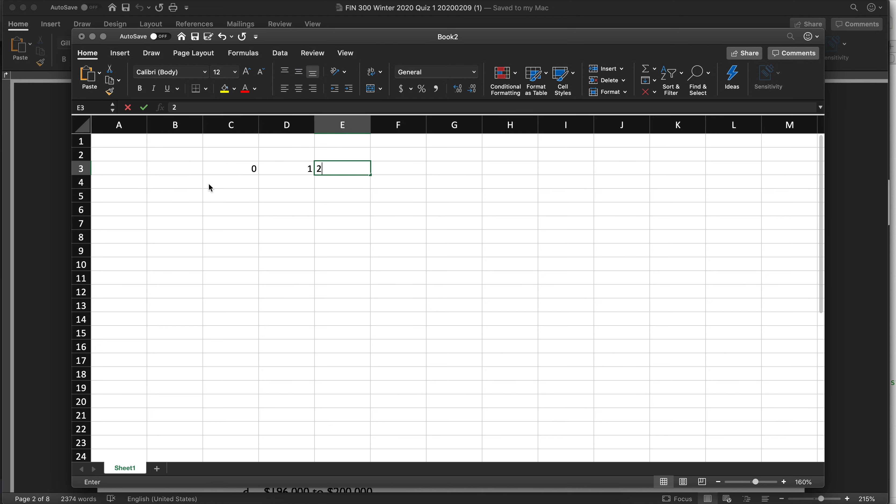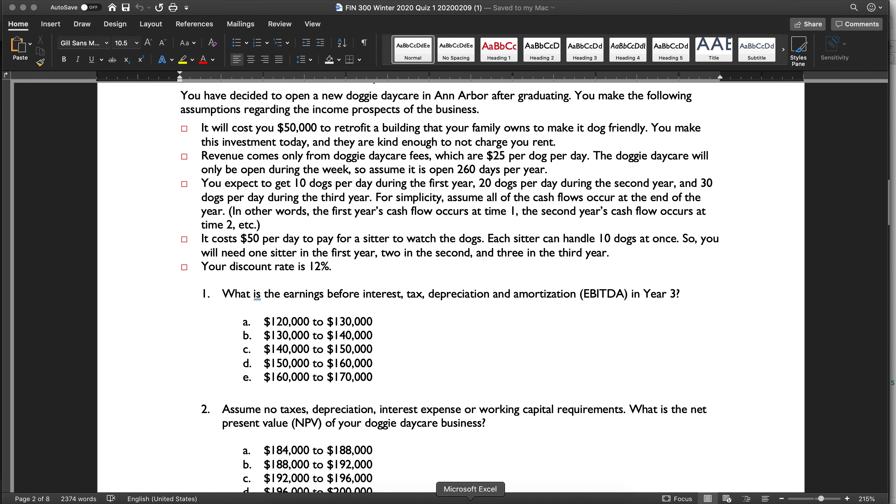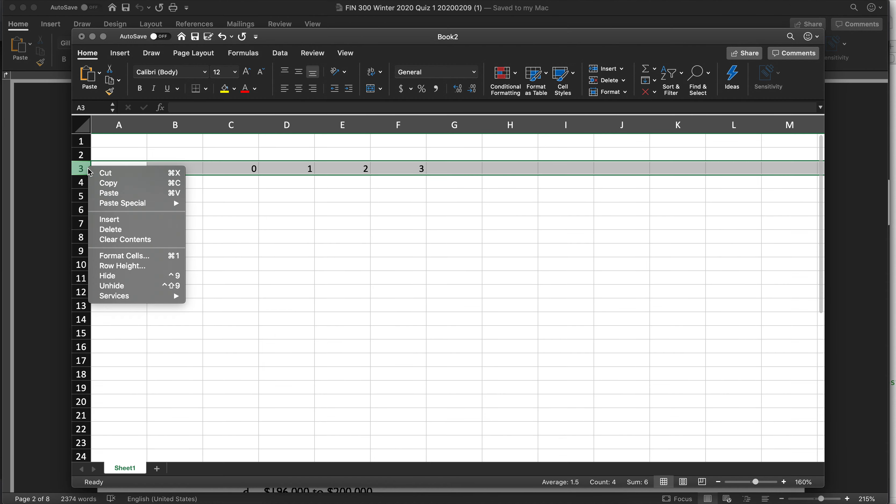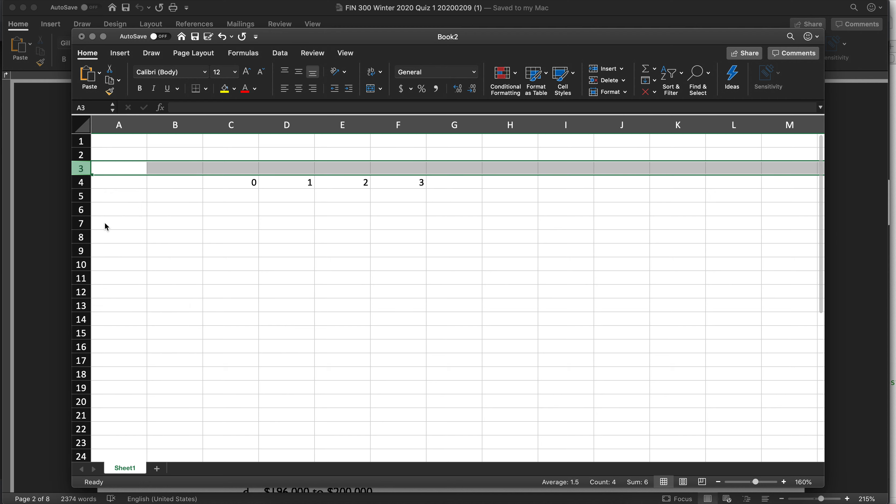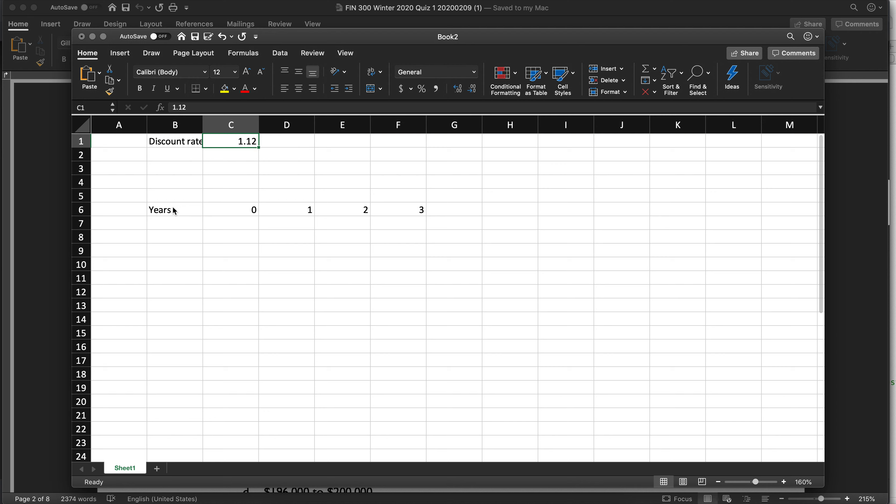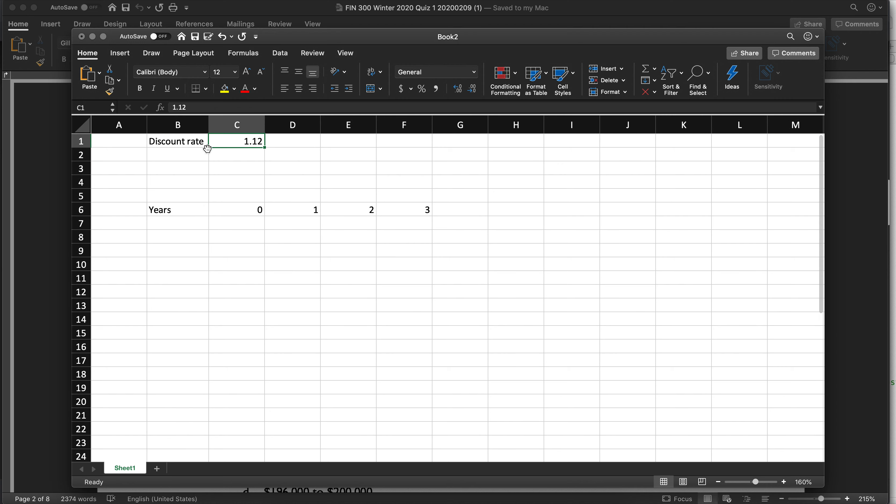Zero, one, two, three, four. I think I did, no, I only did three years. And let me insert. Okay, so these are years. Let's go ahead and put our discount rate up here. That's 1.12. Again, you can put 12% if you want. You just have to add one in later.